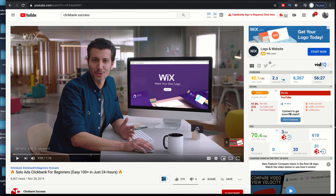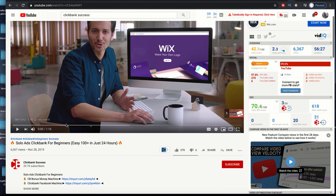Our ad is actually going to play before the video — it can even play during or after the video. What better way to show a video on top of a video that's about ClickBank. Talk about ethically hijacking traffic.